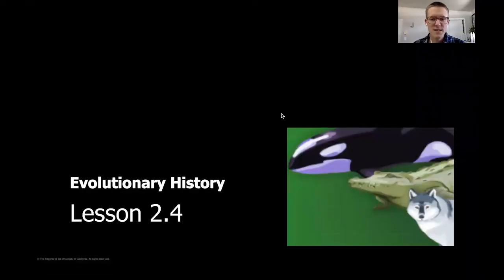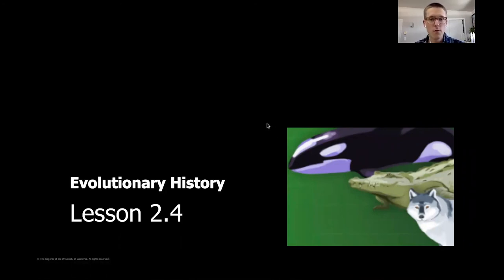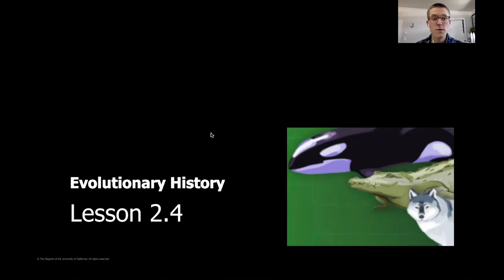Hi everybody, welcome back to science. Today we're going to continue with lesson 2.4, which is our fourth lesson in chapter 2. So we're moving along pretty well here in chapter 2, getting close to the end.